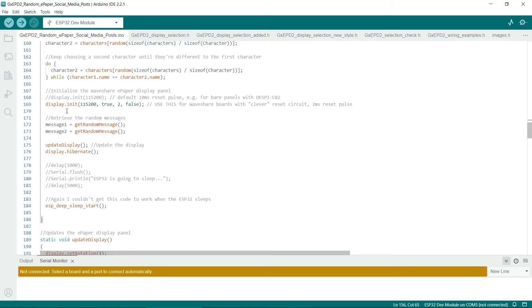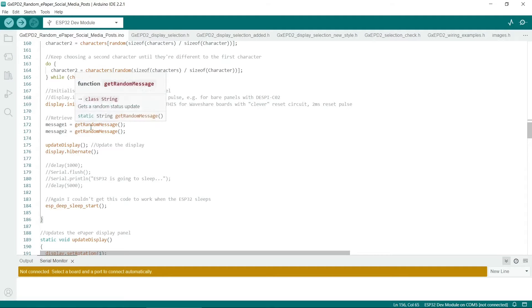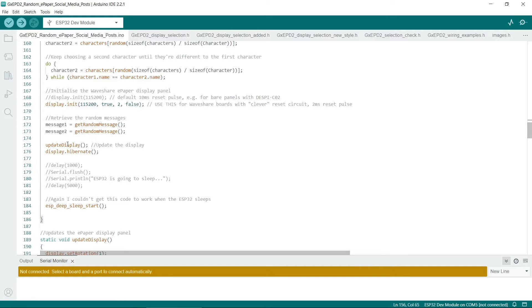So this is standard code here for initializing the e-panel display. This incidentally sets the baud rate of the serial monitor. So in the rest of the setup routine, we basically get two random messages. Then call the function to update the display. Then hibernate the display. And then the ESP32 is put into sleep.